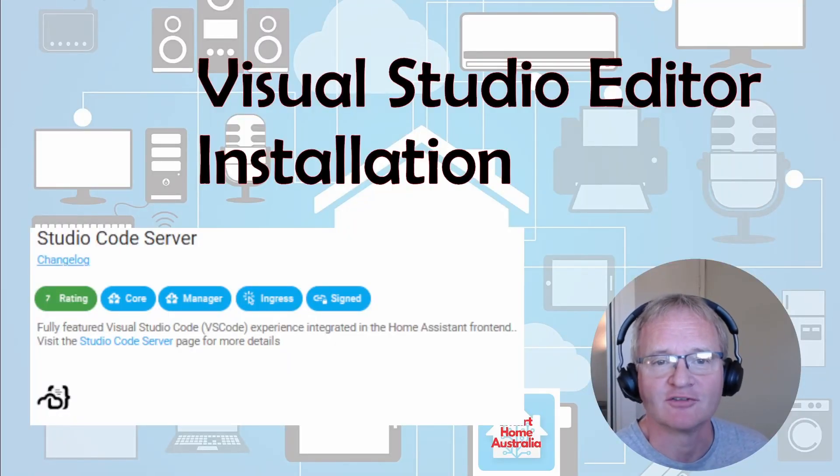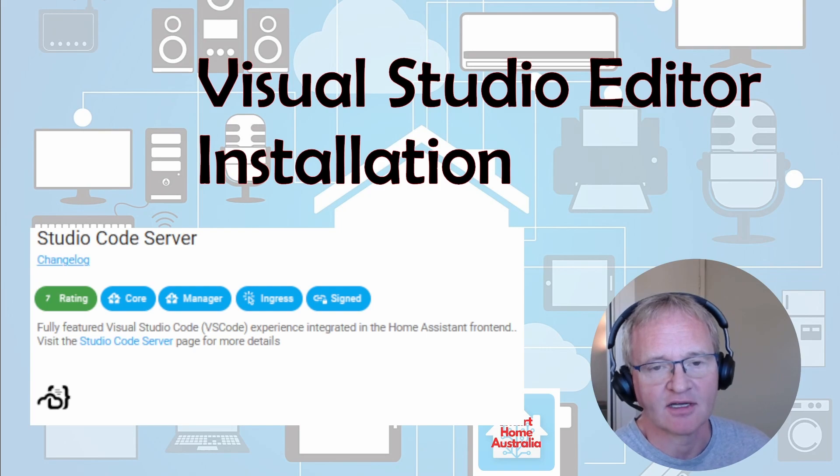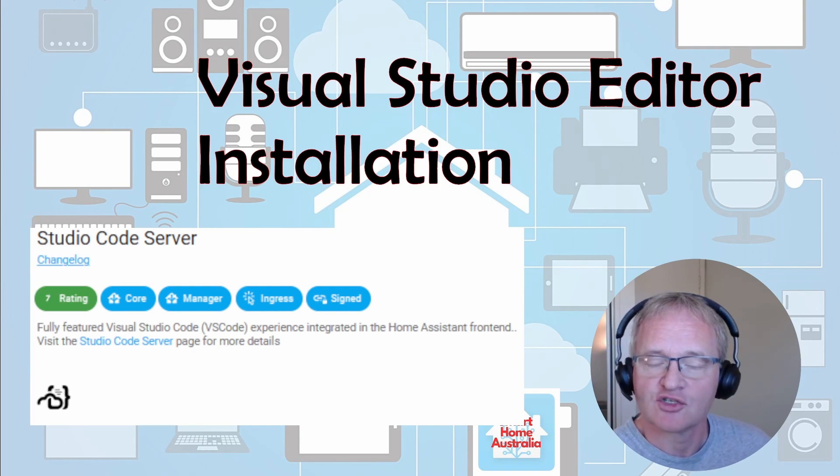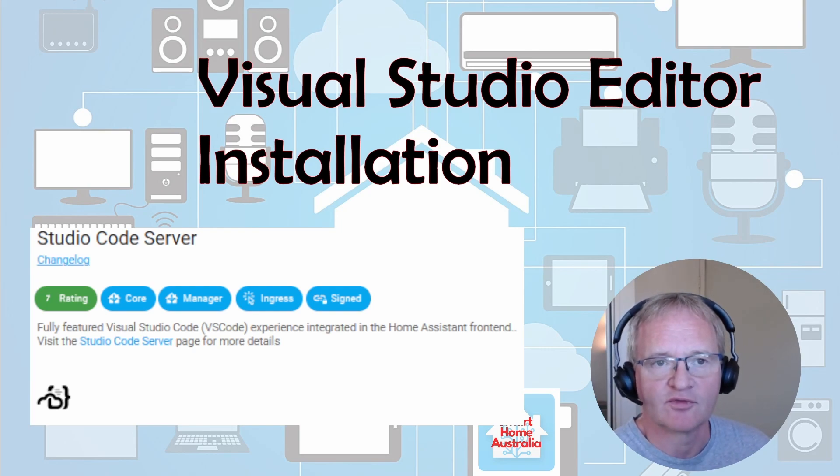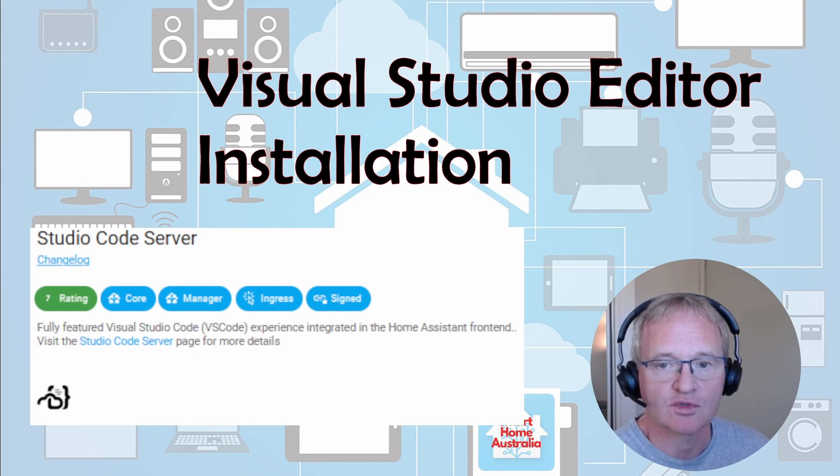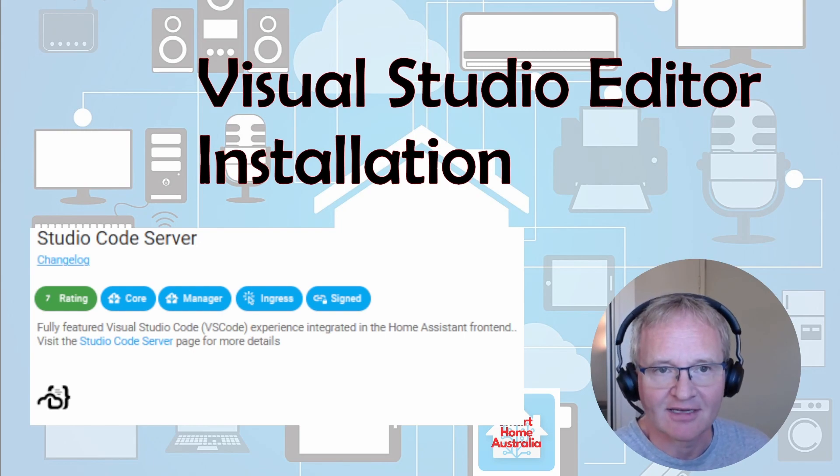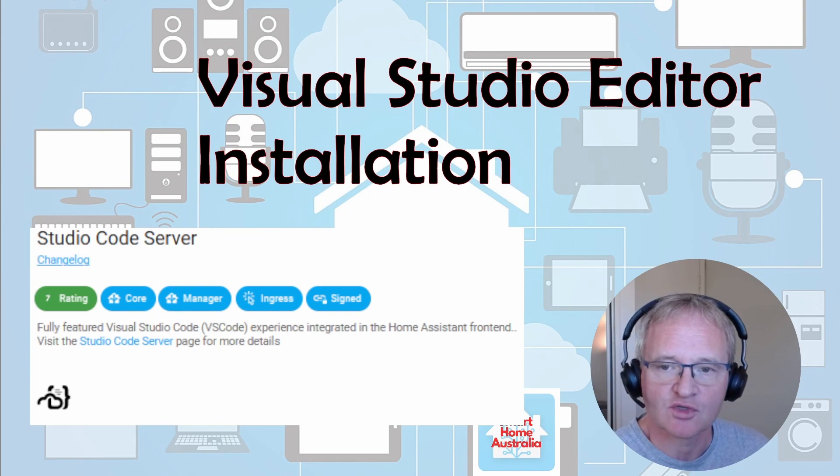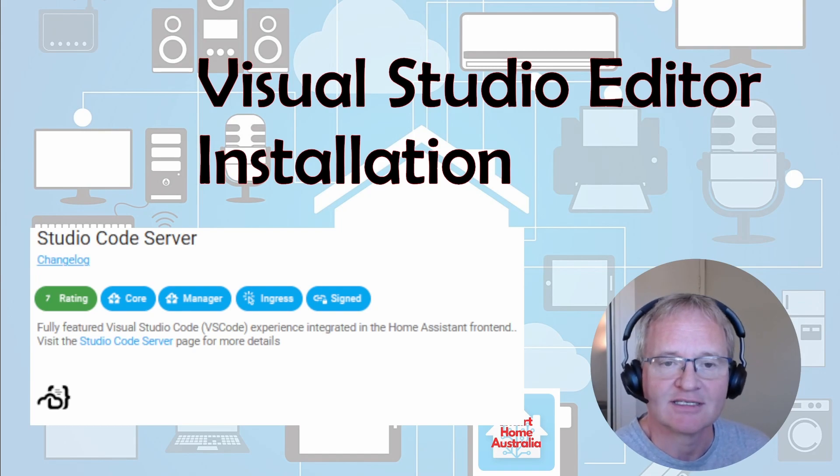Hi, welcome back to the channel. Today we're going to do an installation of a file editor. There are two main editors available from the add-on store: the Visual Studio Editor and the File Editor. We're going to be doing the Visual Studio Editor, which is the superior one of the two today.